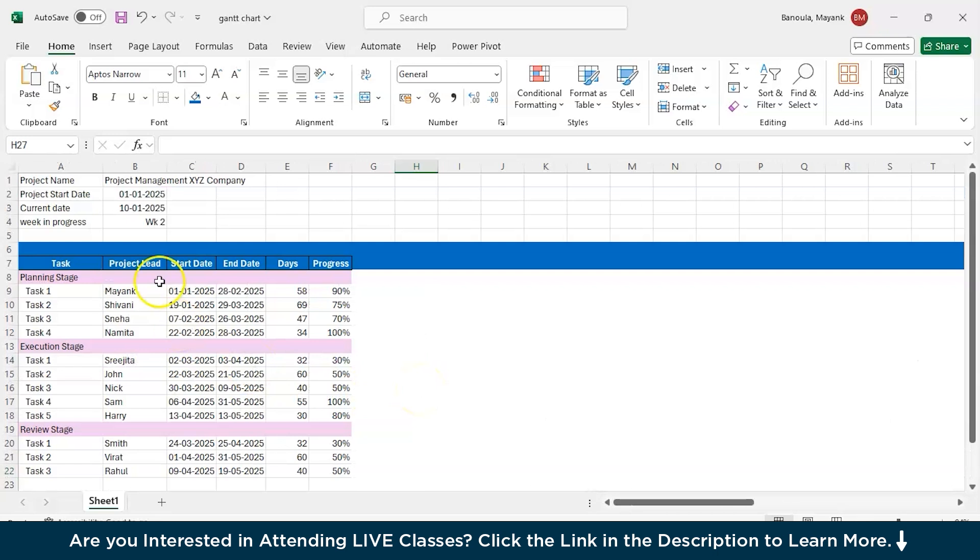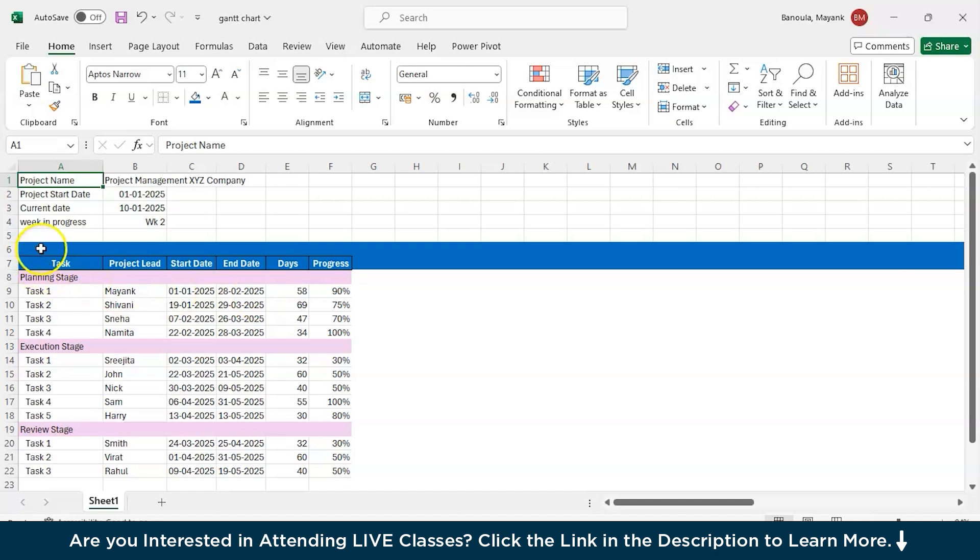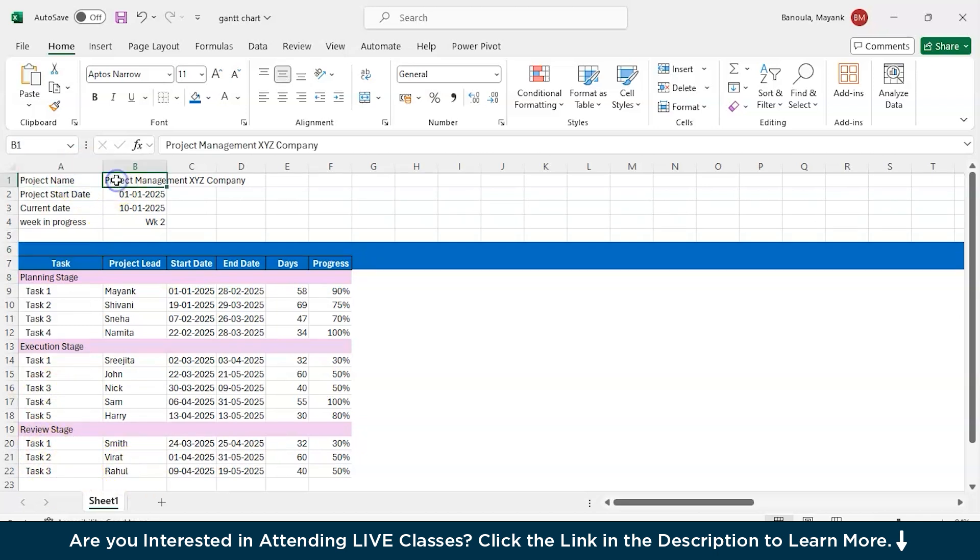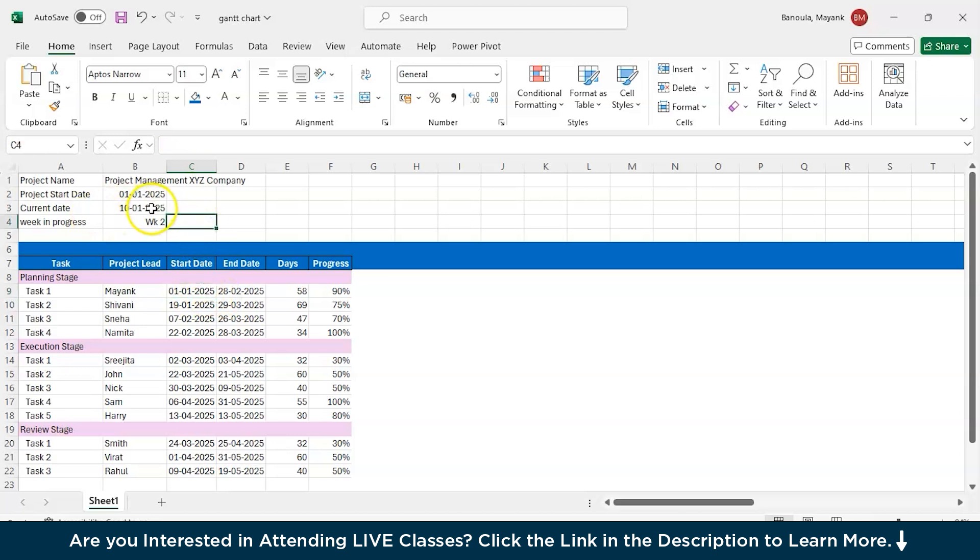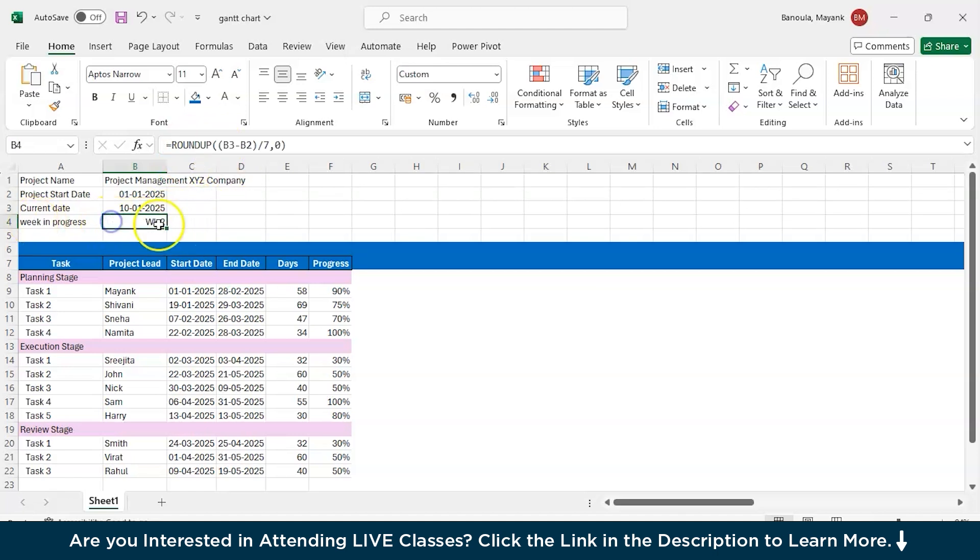So days are random. This is all the part of text formatting, the colors and the styles. These are the execution stage and the review stage. Project name I just put here as Project Management XYZ Company. And the project started, I put first January because here I have wrote first January 2025. And the current date, you can just type equals to today in brackets and the current date will come. So today's 10th of January and the week in progress is week two. I have written week two. First I have used round up B3 minus B2 means current date minus project started, then I converted it into the week format. It will give me days when I subtract it, B3 minus B2 divided by seven means it will give me the week.